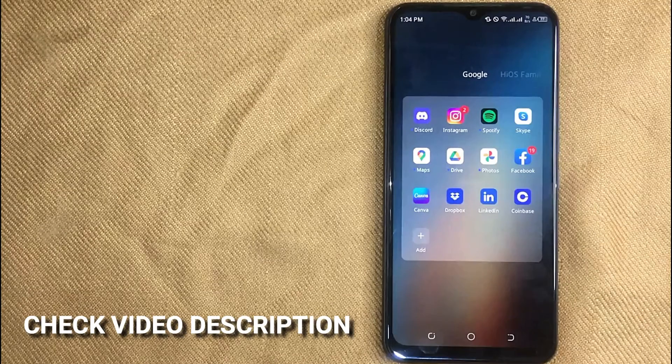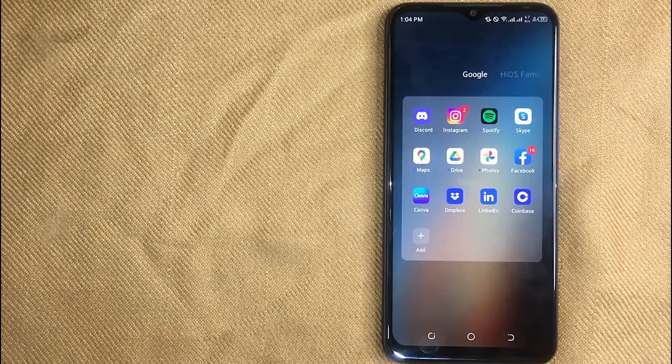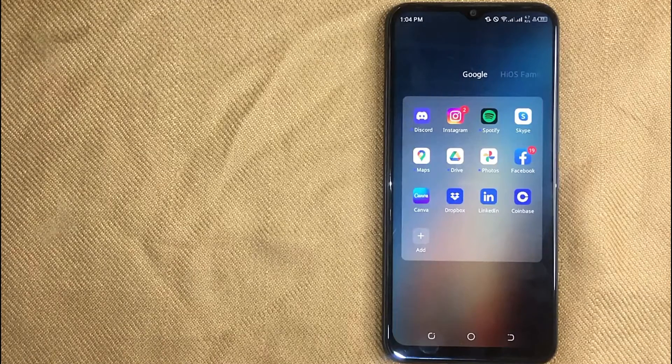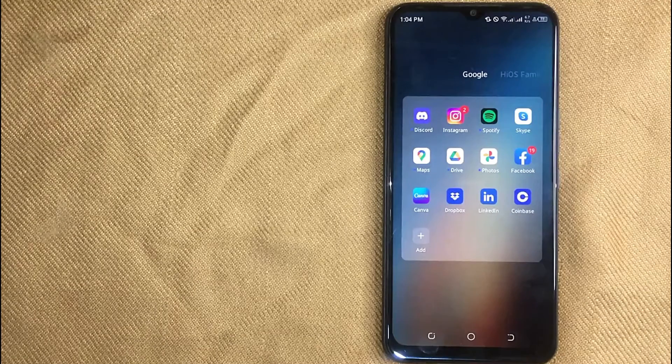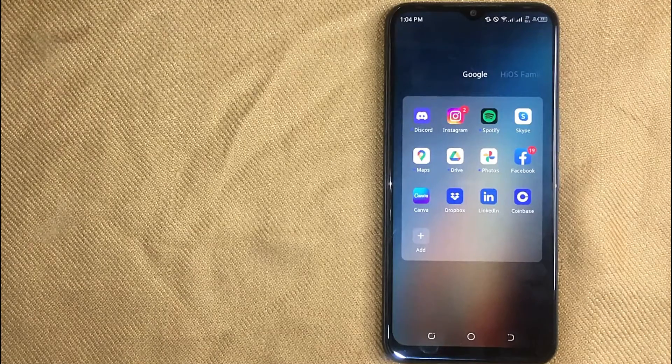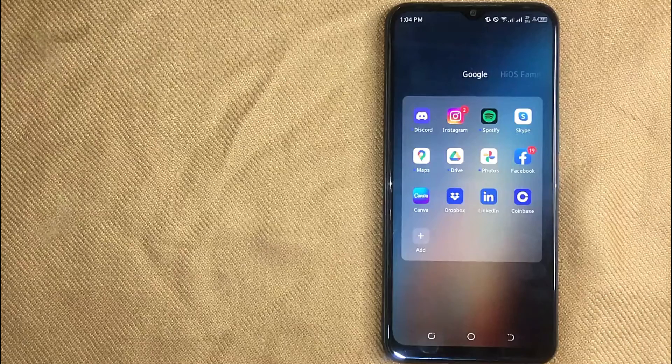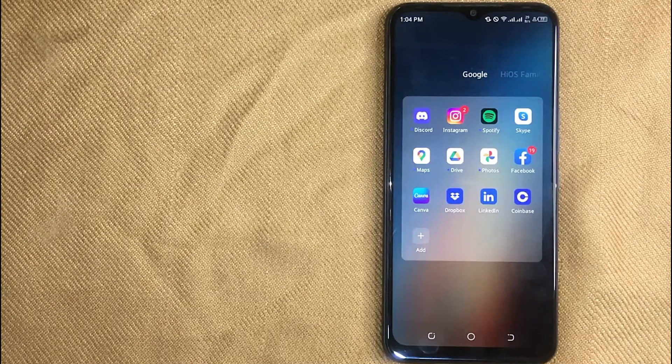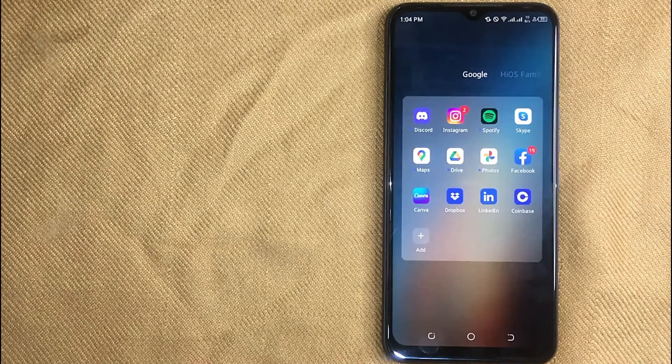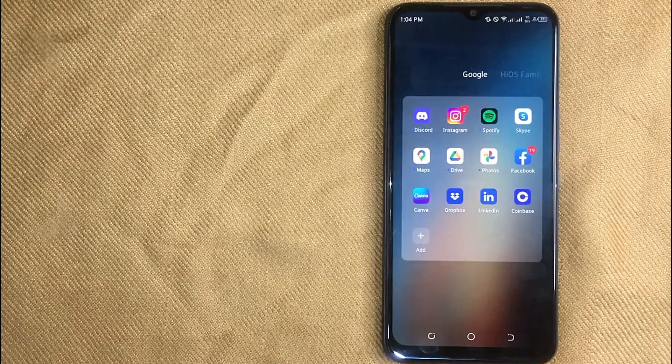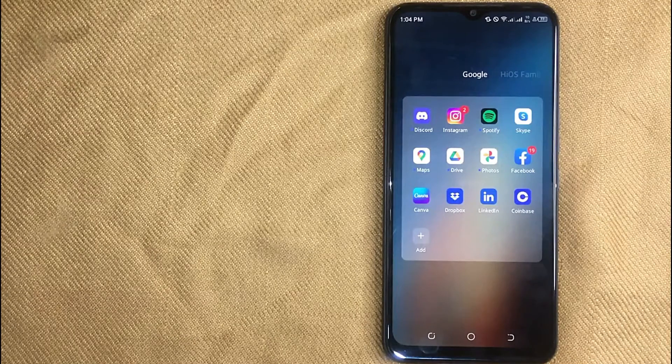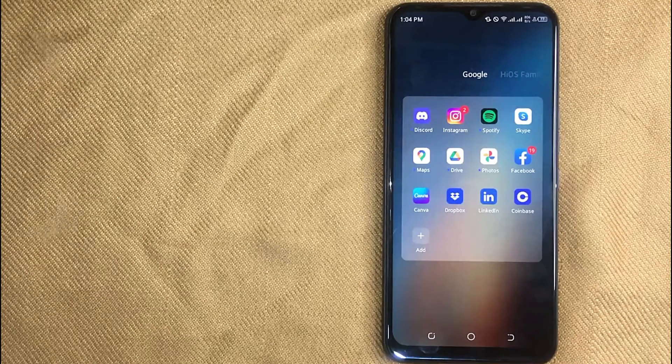Check the video description and I will try to leave written instructions. Finding a referral link for Coinbase is quite simple and easy to do, and the process is the same for Android and iOS devices. Let me show you how to find a referral link for Coinbase.